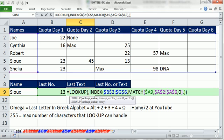the largest number of characters that the lookup function can handle is 255 characters. So if we put like the letter Z, which is the last letter in the alphabet,